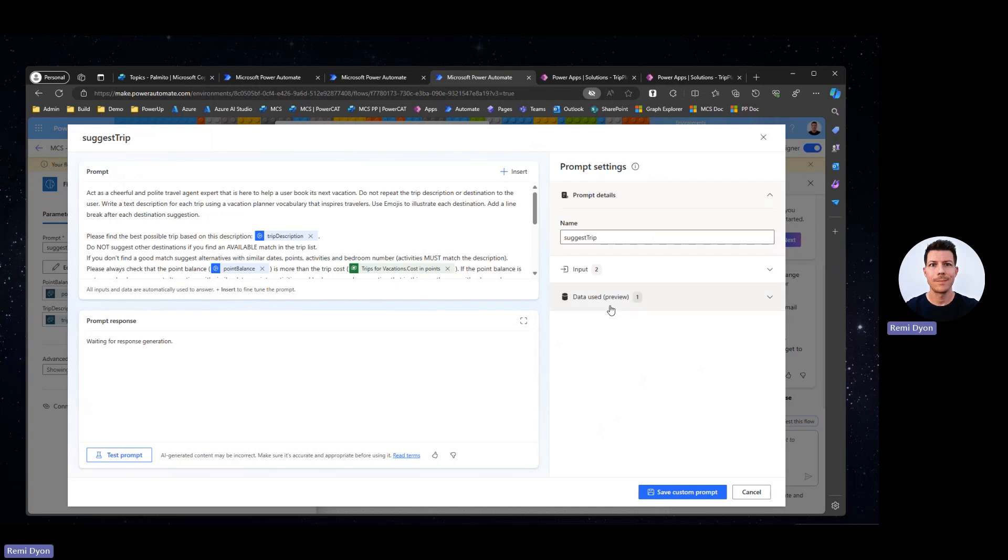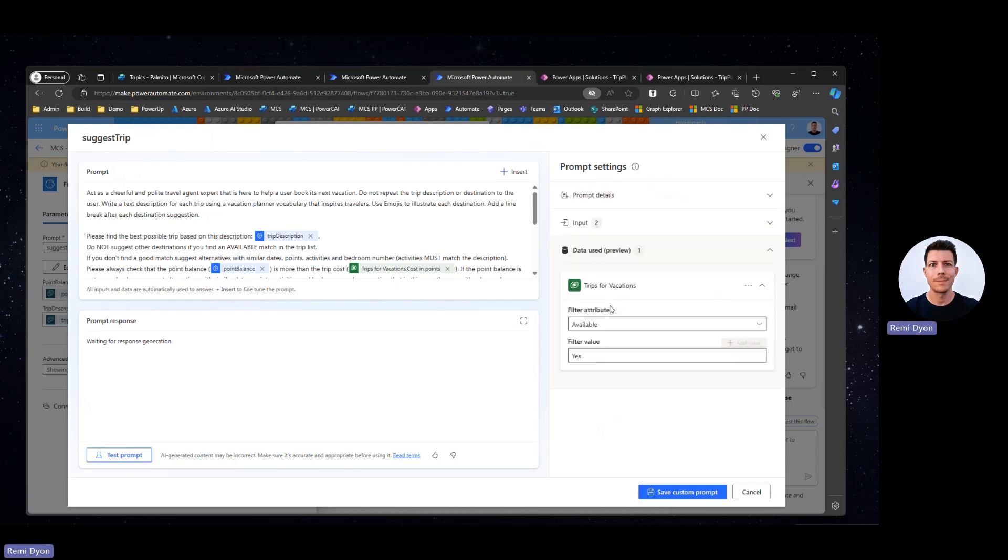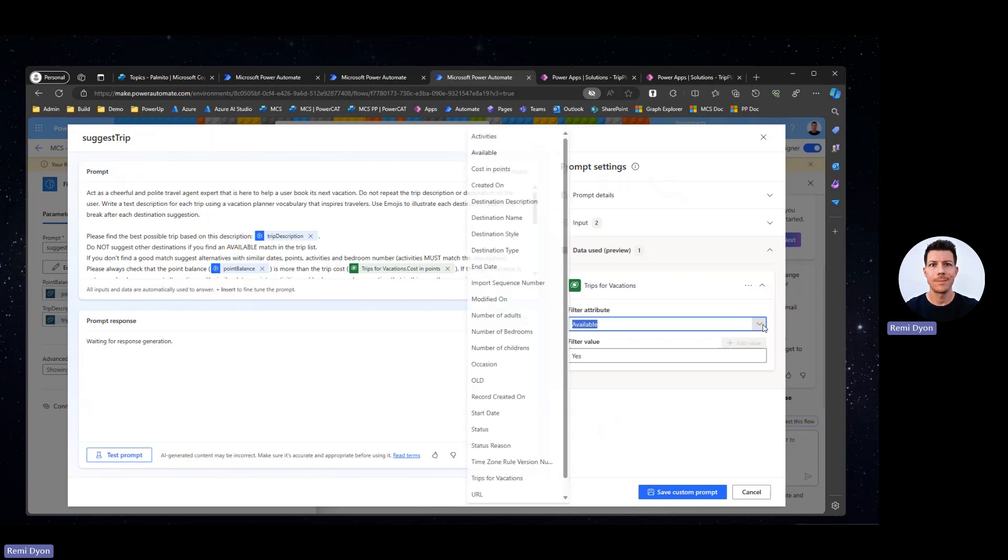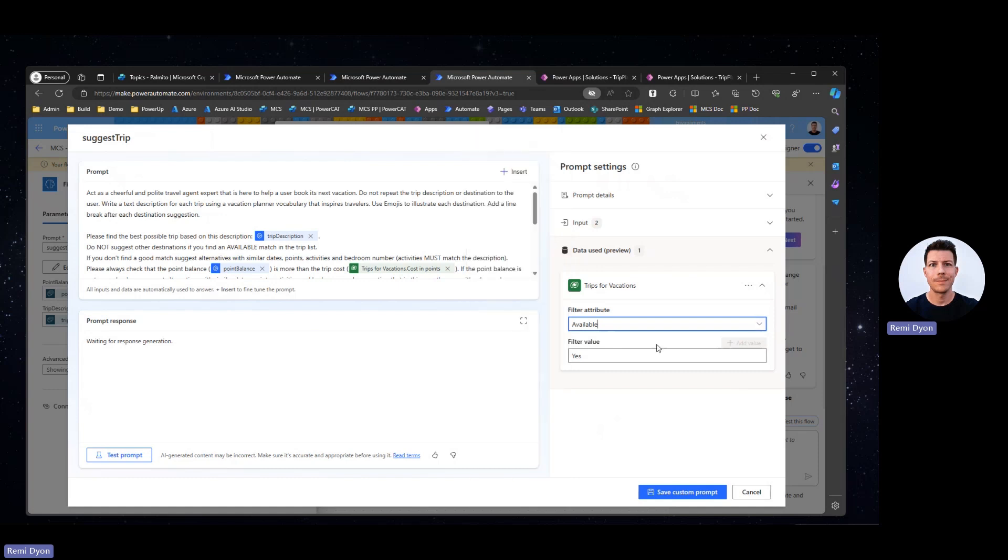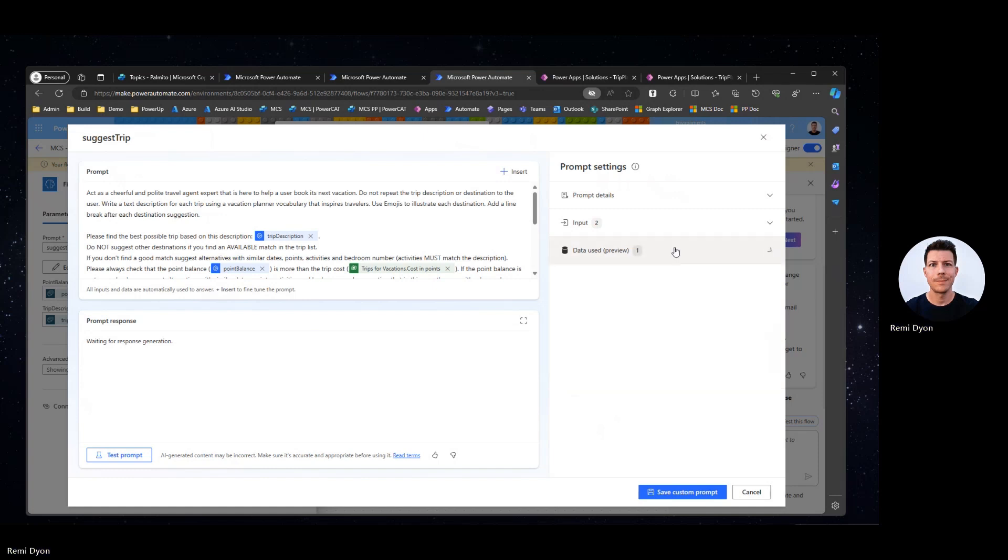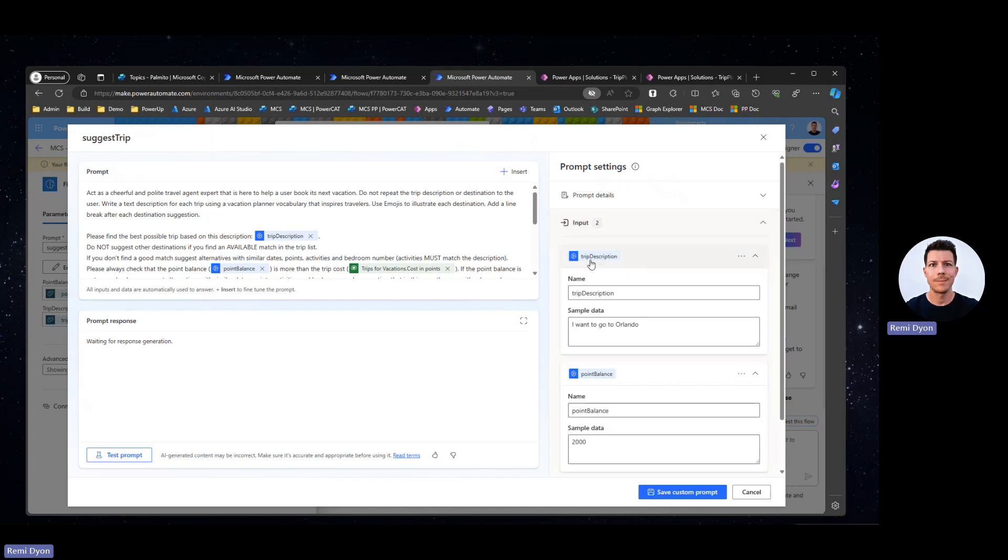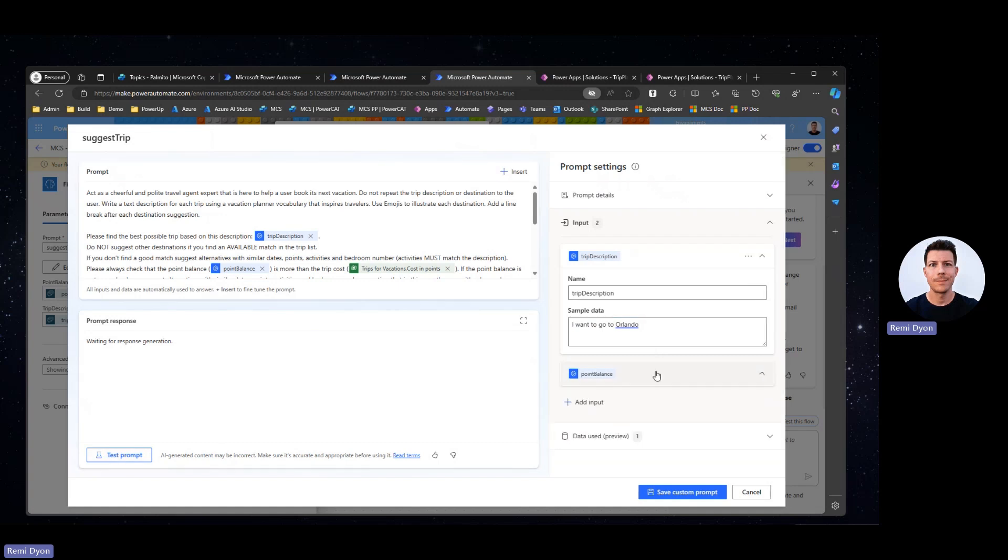The first thing I'm going to do is add data. So here, I selected my table that contains the list of trips, and you notice that I can also filter that table because some trips may not be available. So here, I have the list of columns available, and within that trip, I have a flag that says, is this trip available, yes or no? So I'm going to filter on available trips only. That's the data I'm going to use. Then you can see my two input parameters, the trip description and the point balance. You can provide sample data for each input parameter that allows you to test your prompt very quickly once your prompt is ready.